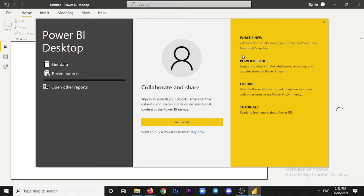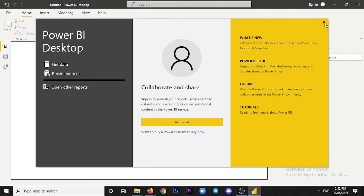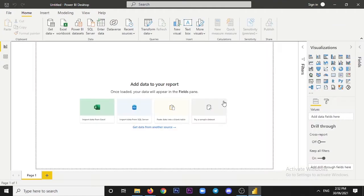We need to set up our new Power BI. So we install the first option, then close the initial dialog. Power BI is now installed and ready to use.